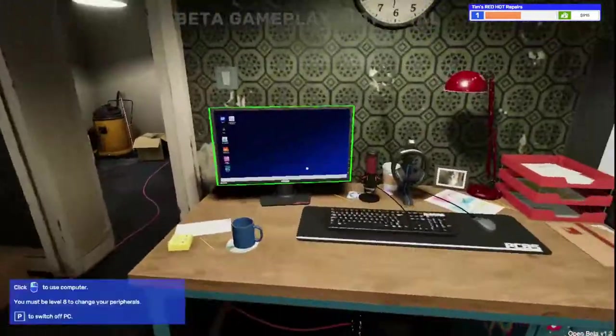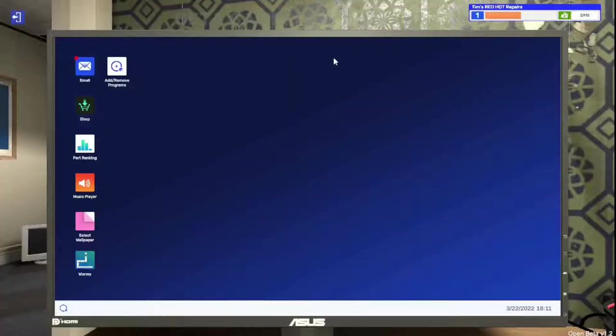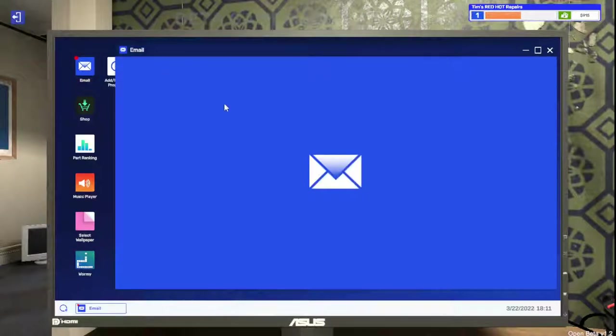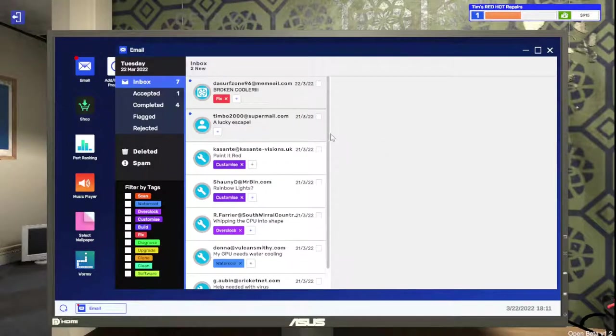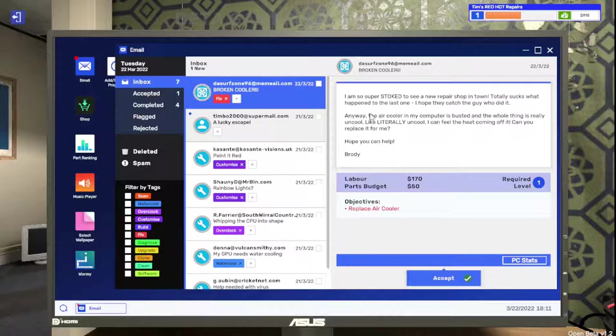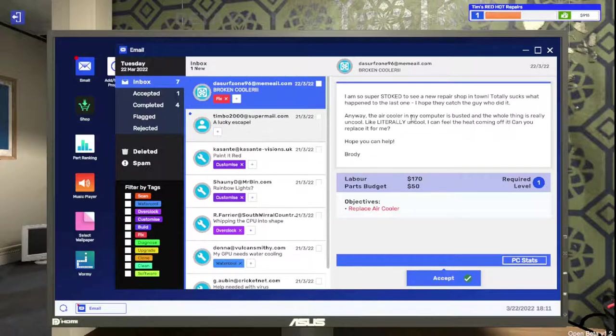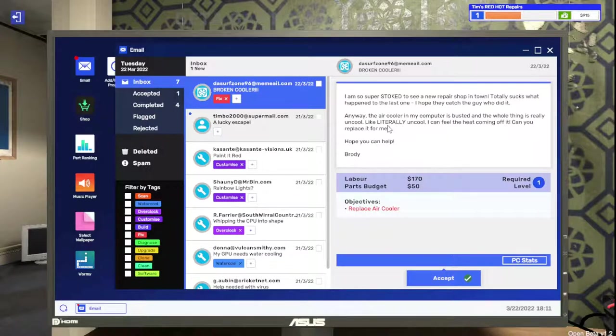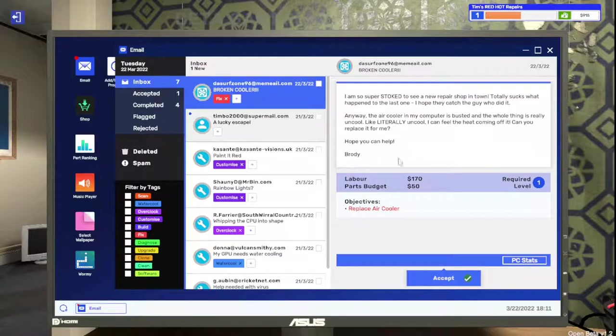All right, first things first, let's check our email here and see what we got. We got a broken cooler here. Super stoked to see a new repair shop in town. Totally sucks what happened to the last one. The air cooler in my computer is busted and the whole thing is really uncool. I can feel the heat coming off of it. Can you replace it for me?